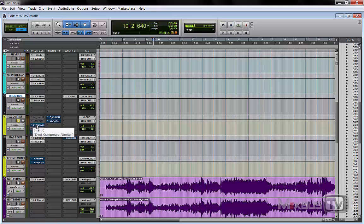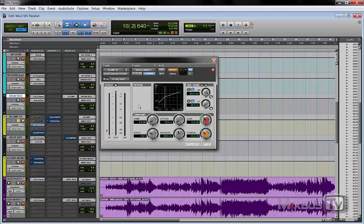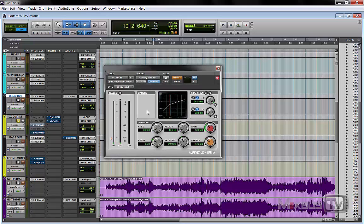The most common use of parallel compression is to make the track more dense while still leaving some natural dynamics on the uncompressed signal. Usually you compress with a fast attack and compress a lot to make the parallel bus very solid with almost no dynamic at all — because you want to bring up the room and sustain of the drums and kill the transients, since you have the natural transients on the uncompressed signal. Let's use the stock compressor in Pro Tools.